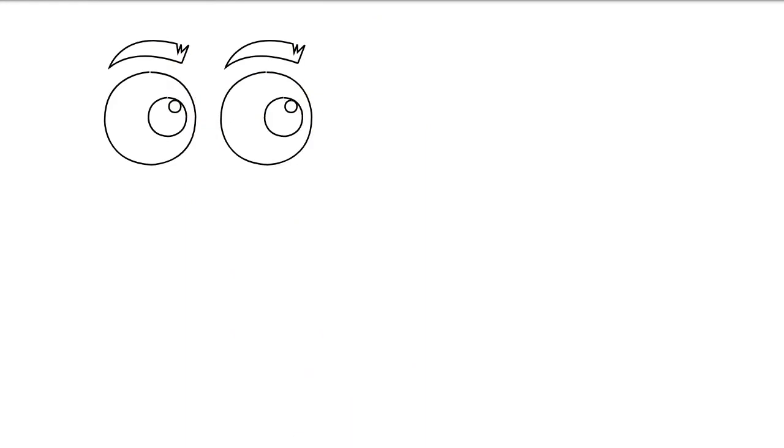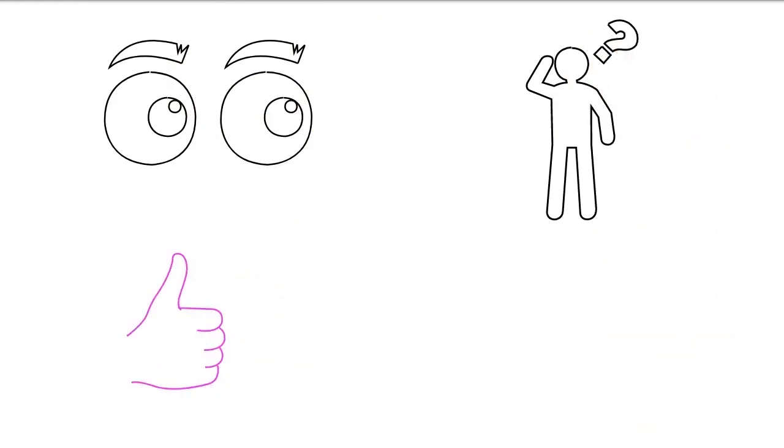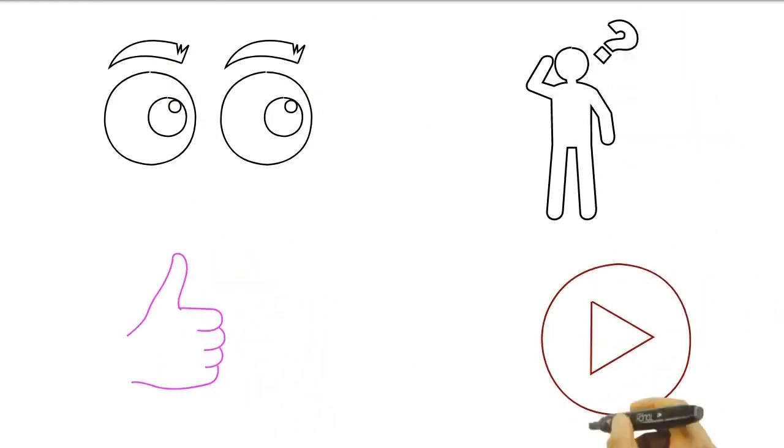That is it. Thank you for watching. See you again and don't forget to like the video.